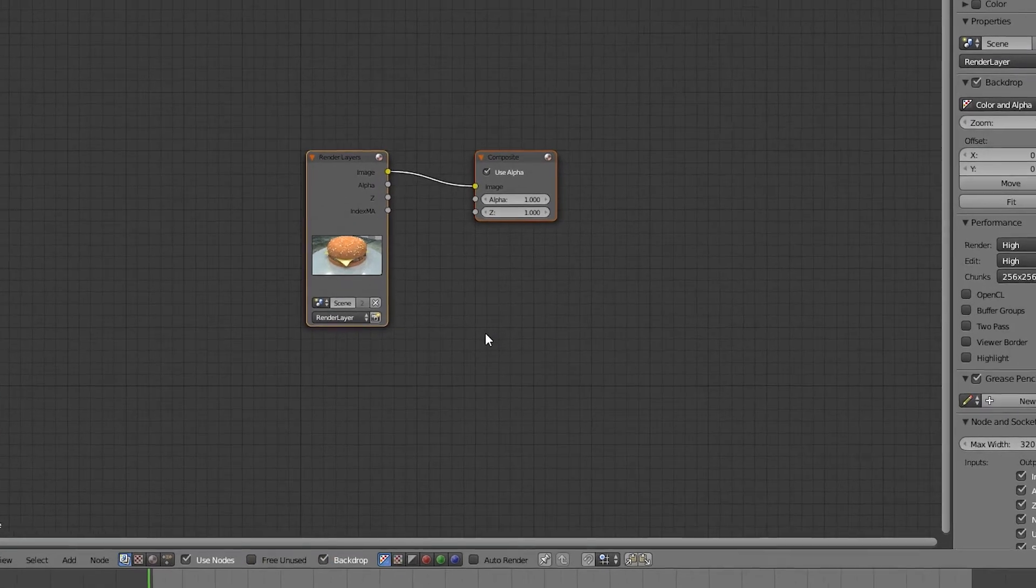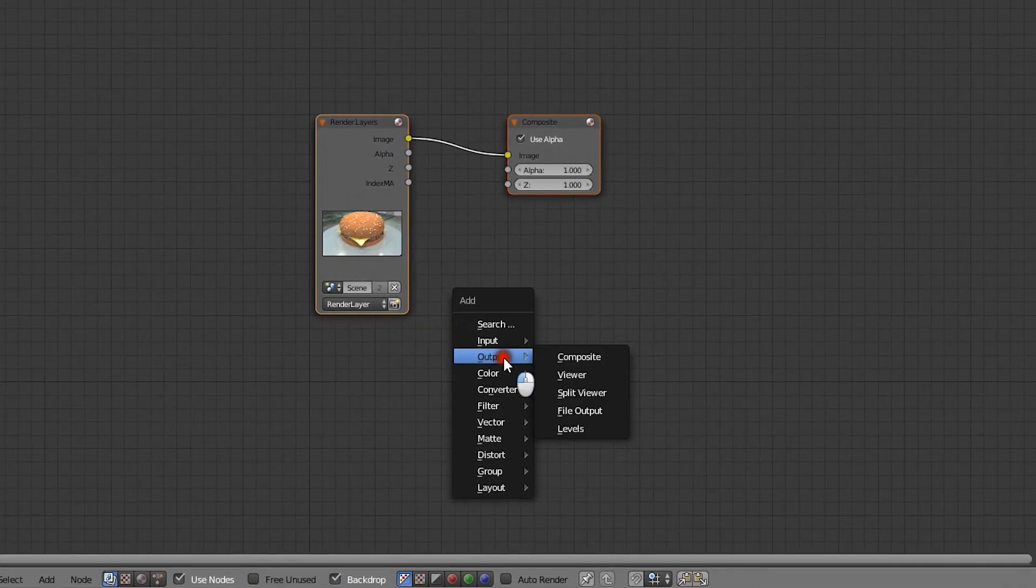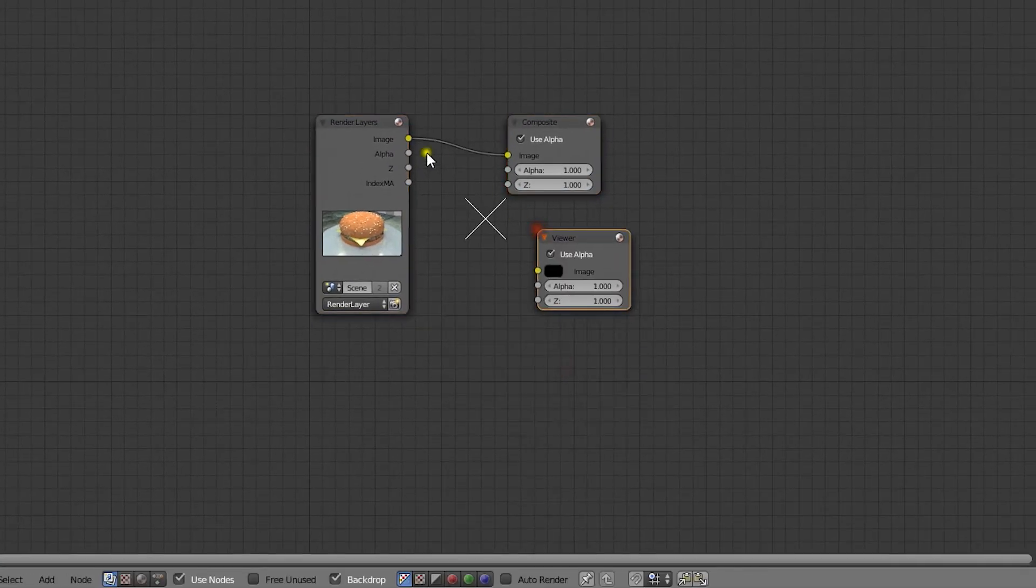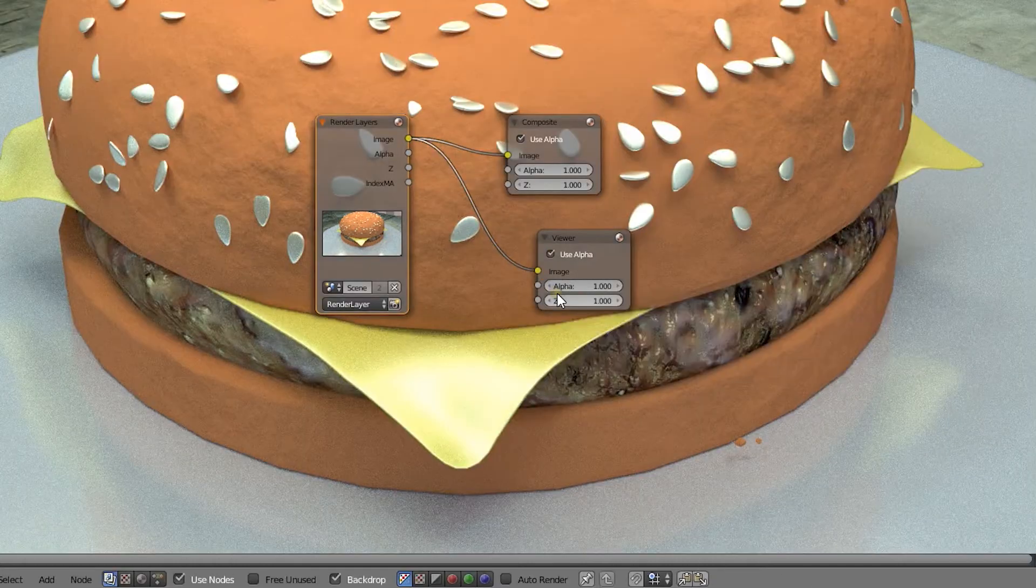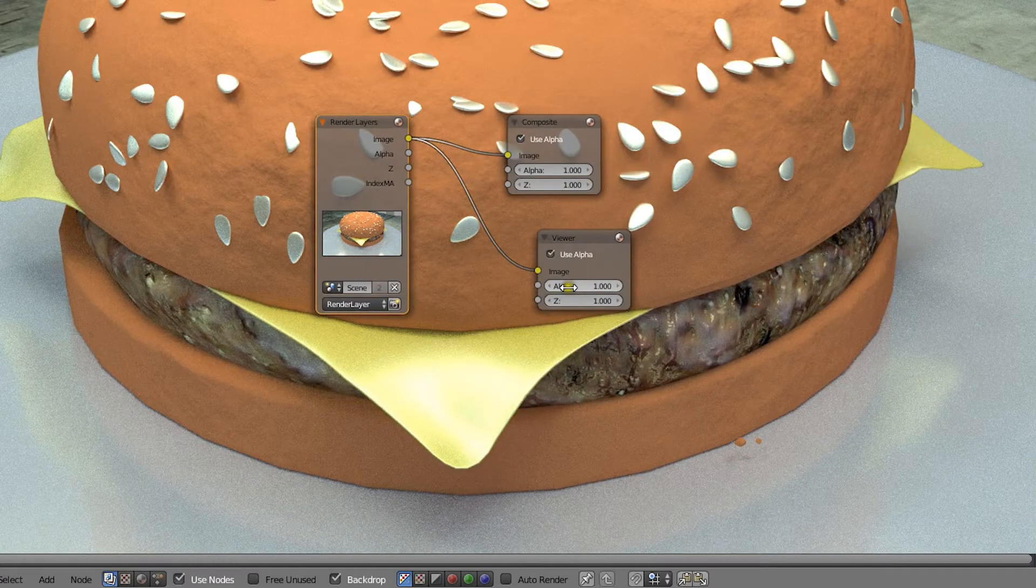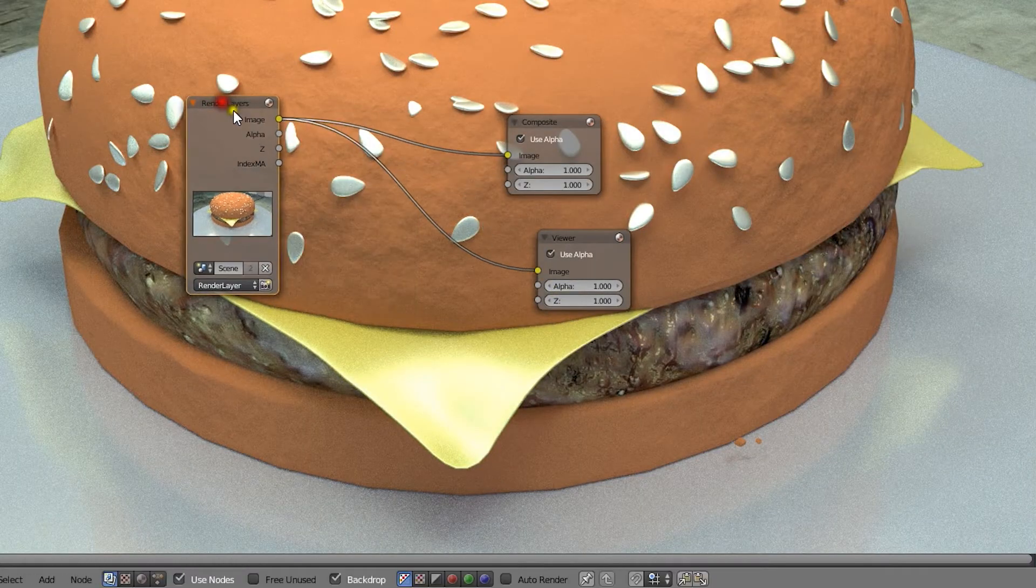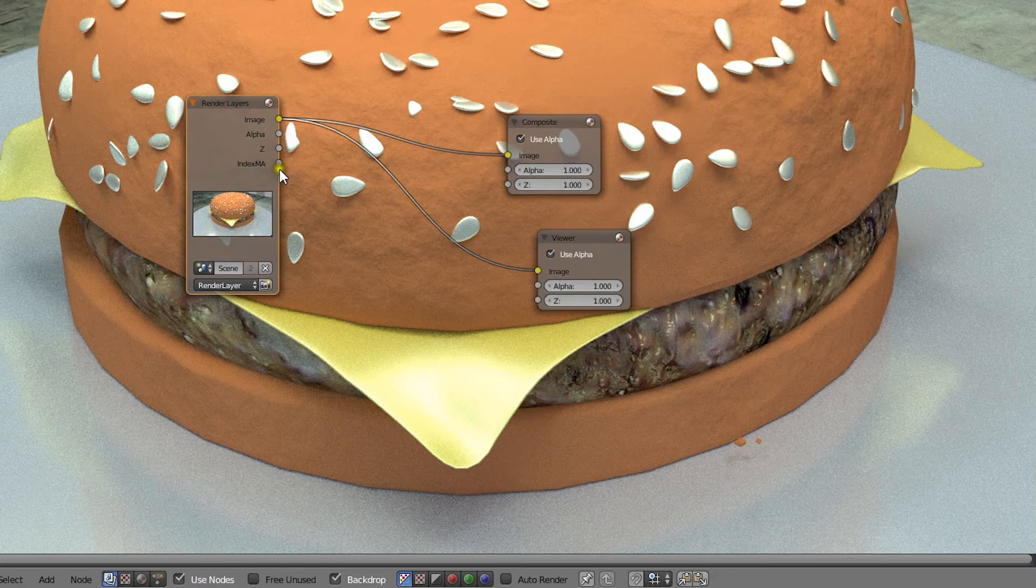Now we should add a viewer node and connect the render layer image output to it, in order to see what's happening with the image. We can see the material ID socket here because we enabled that pass in the render layer settings.